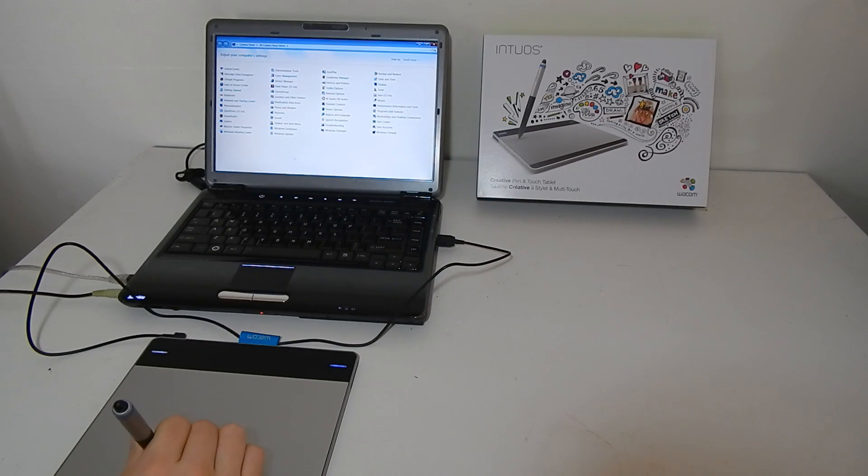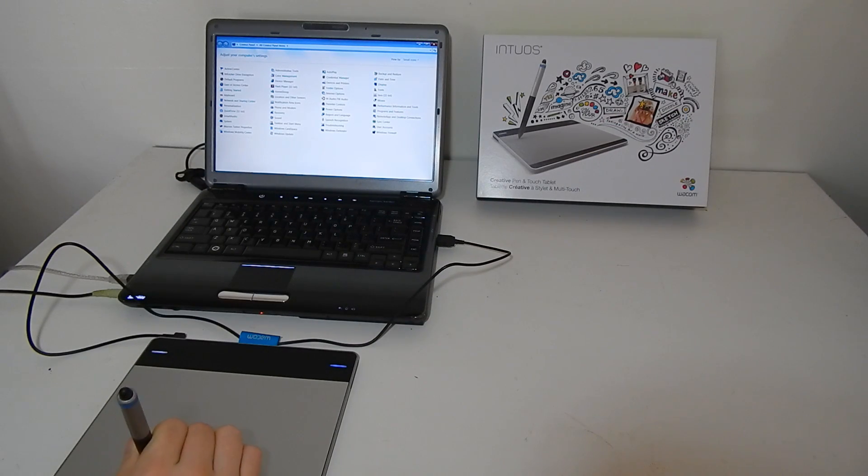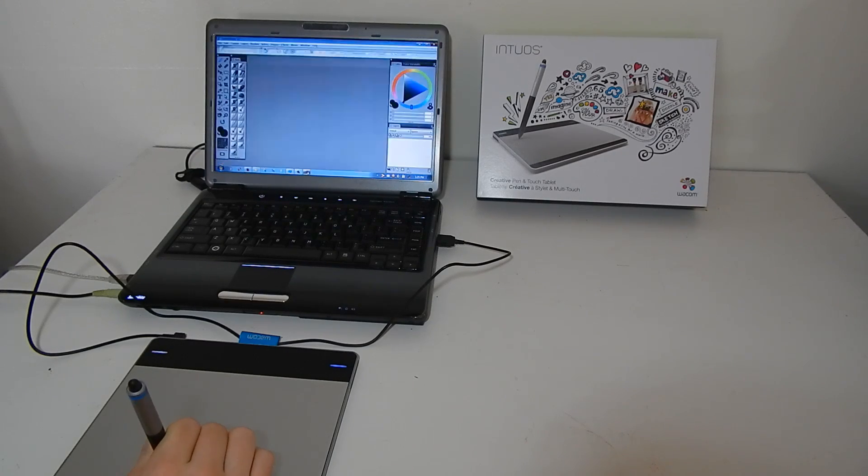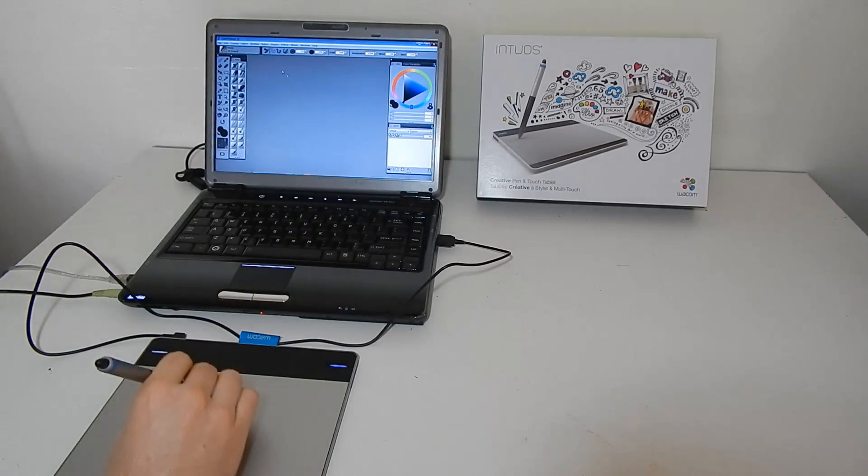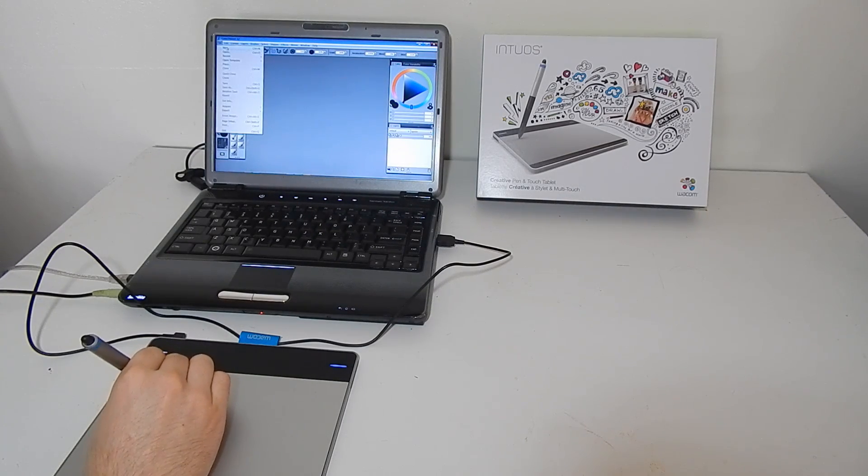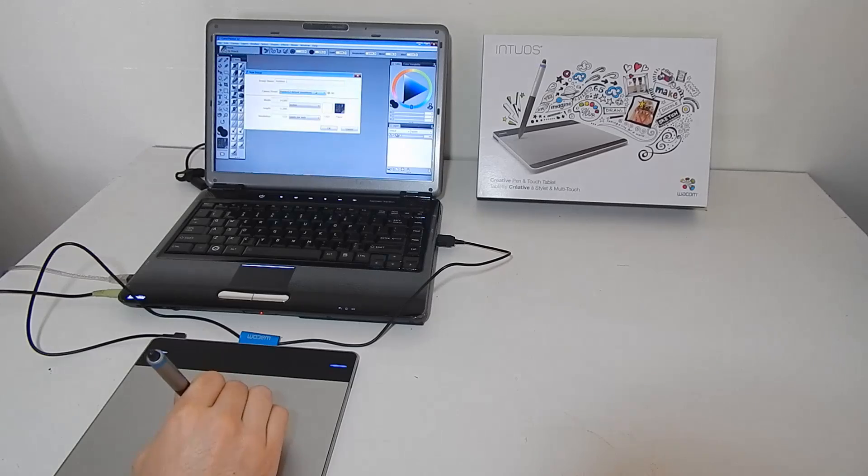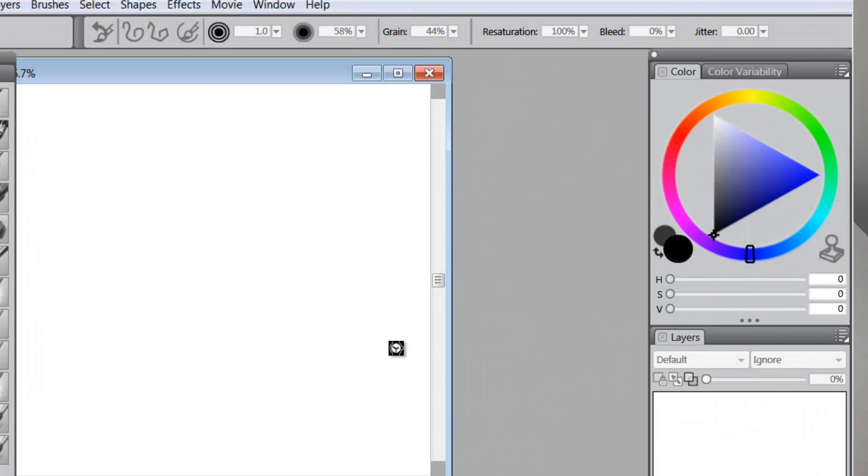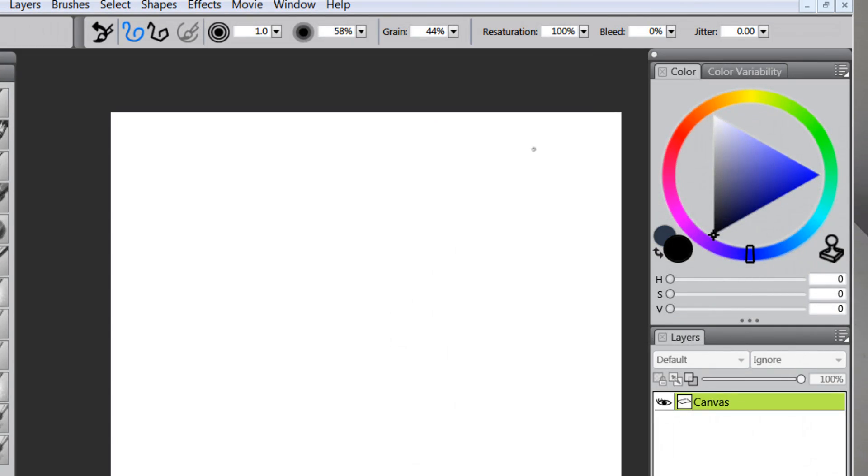And now let's take a look at how this works in painter. So I'm going to make a new canvas here and we'll just make sure that everything works.